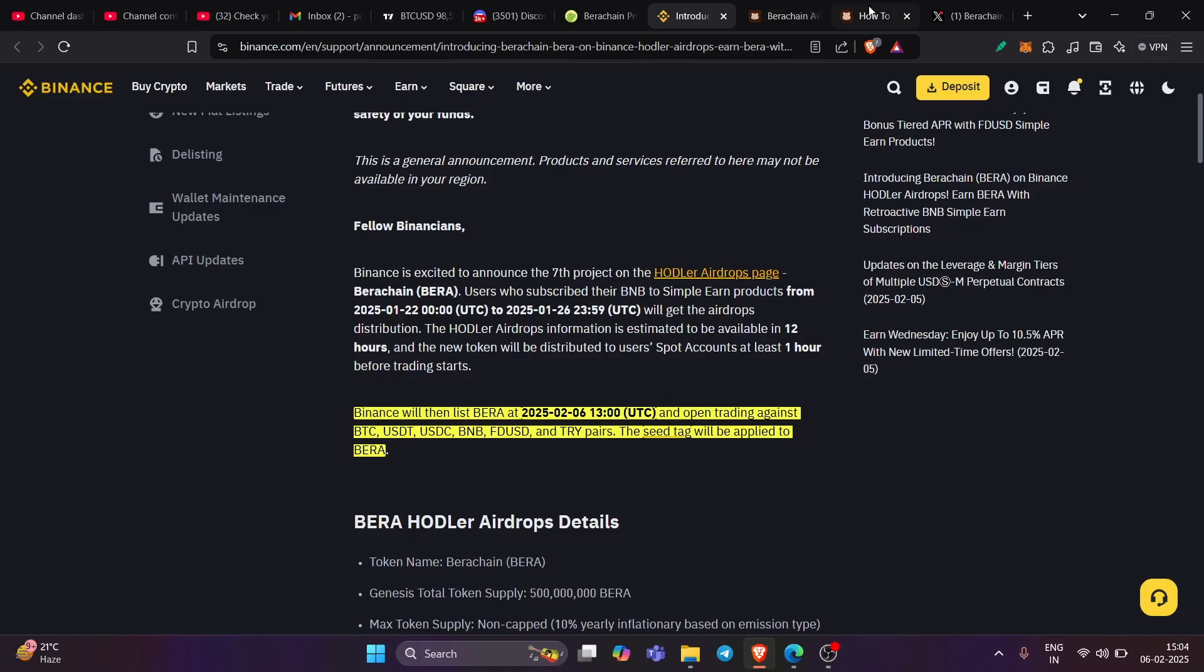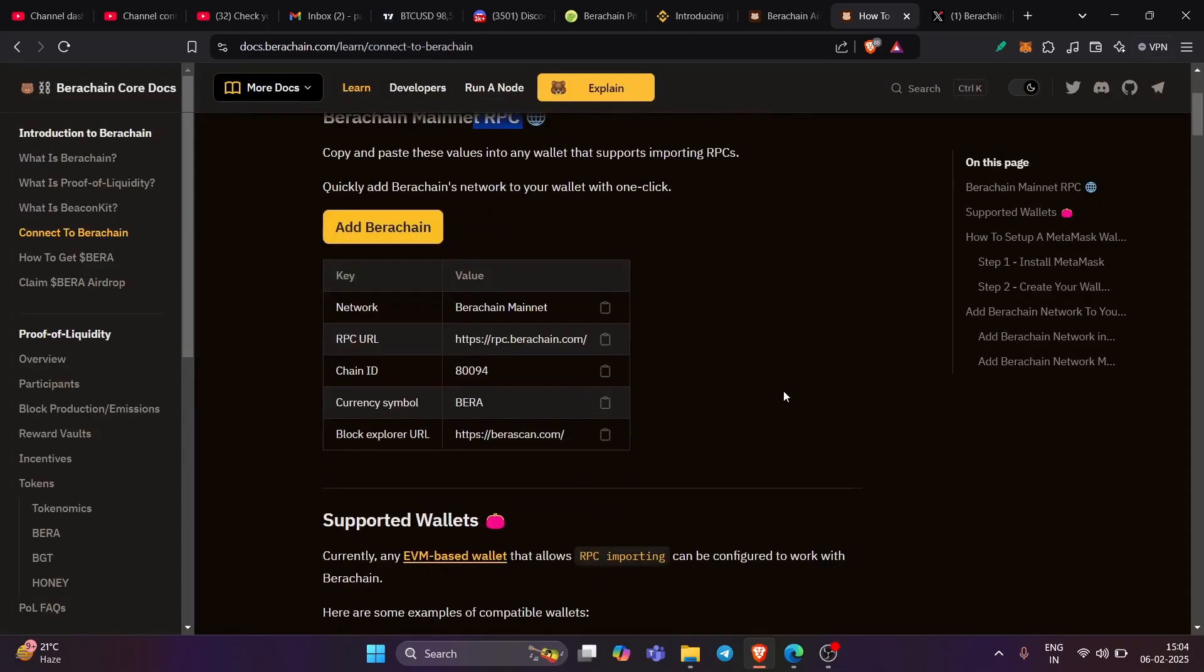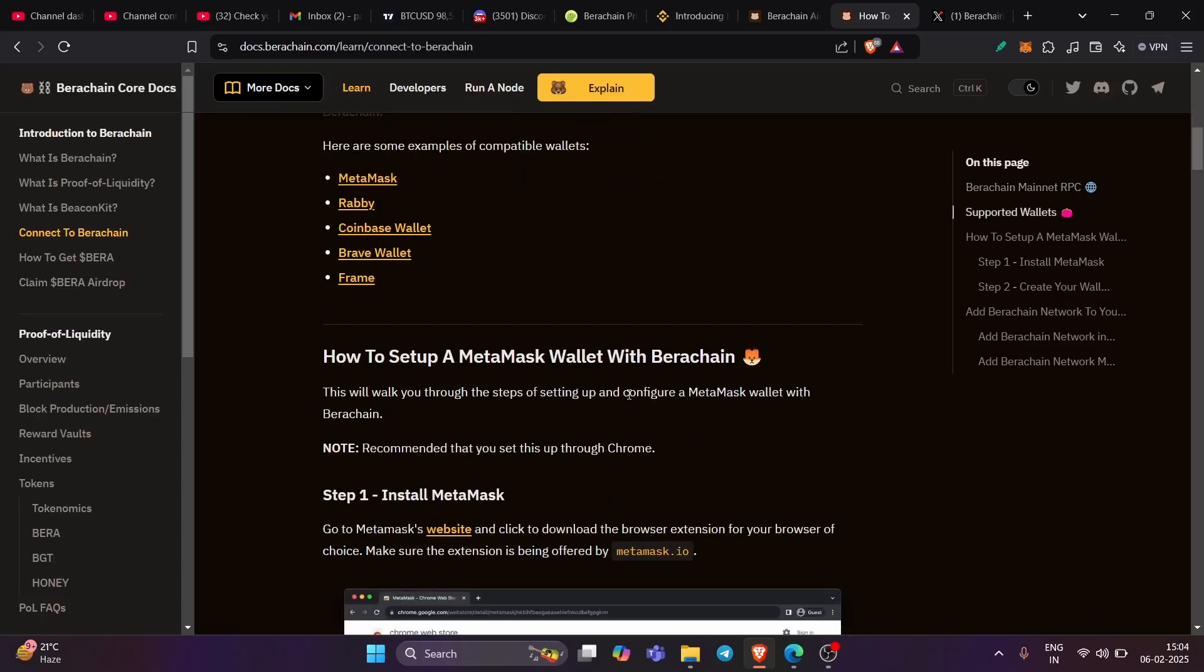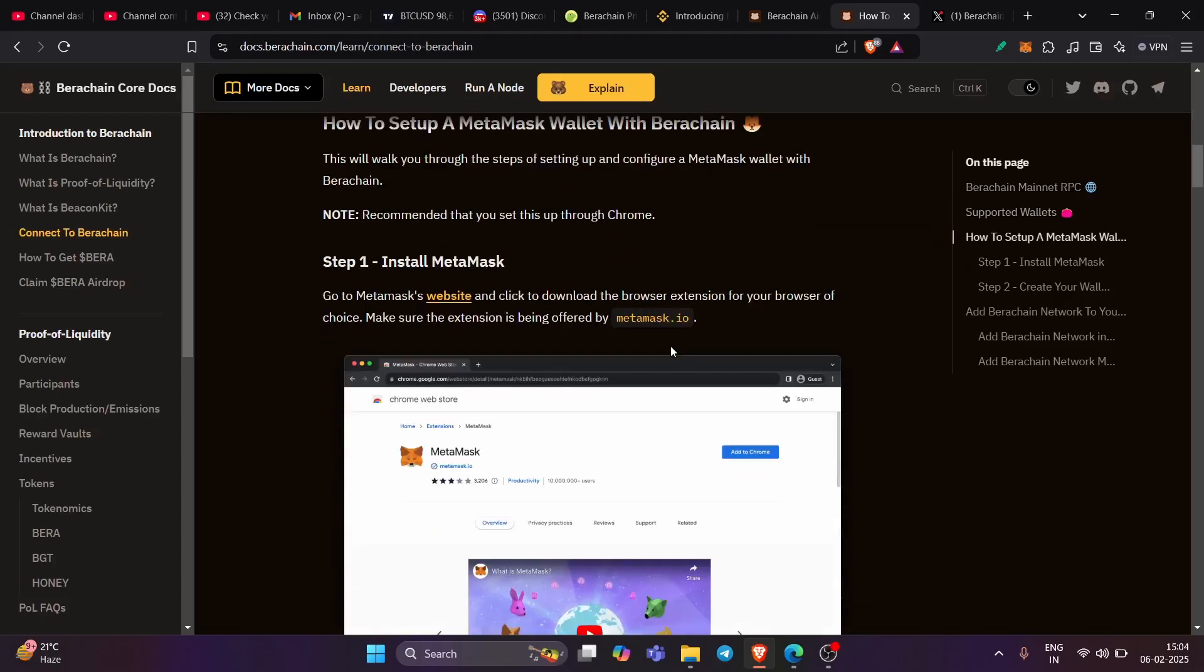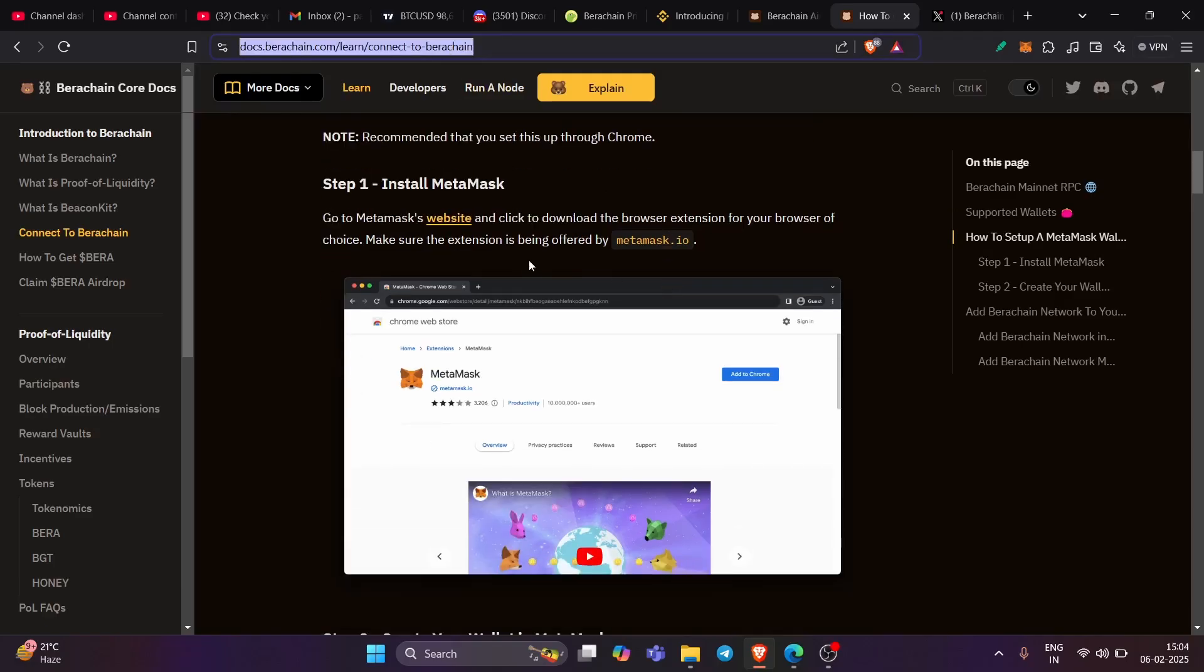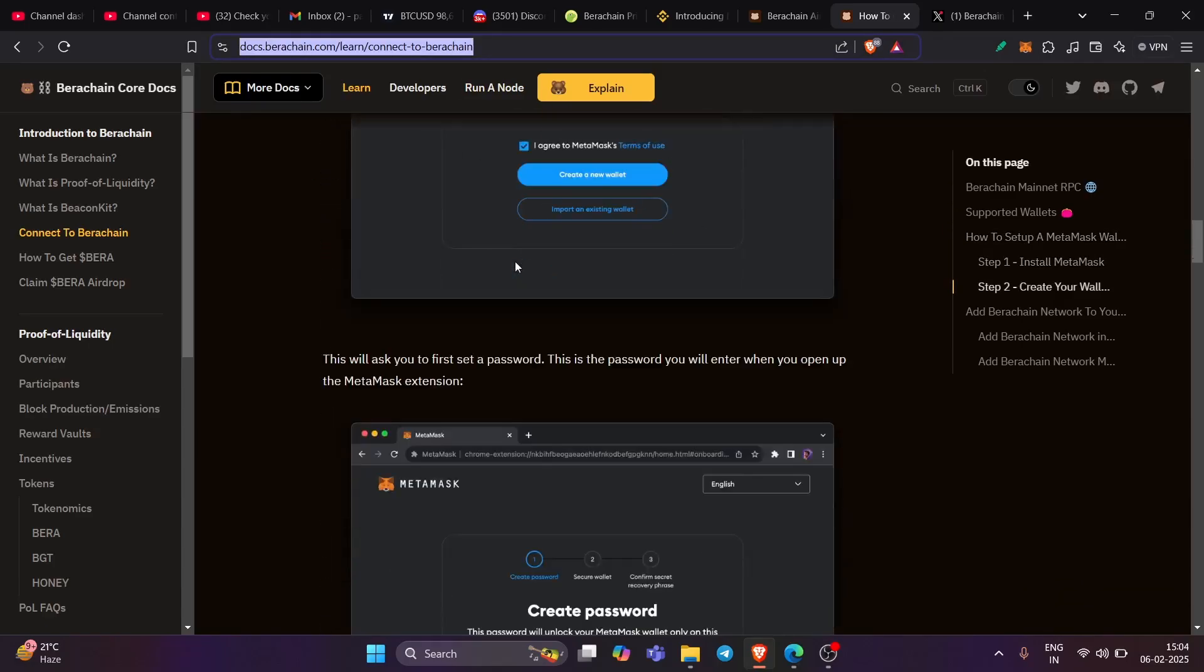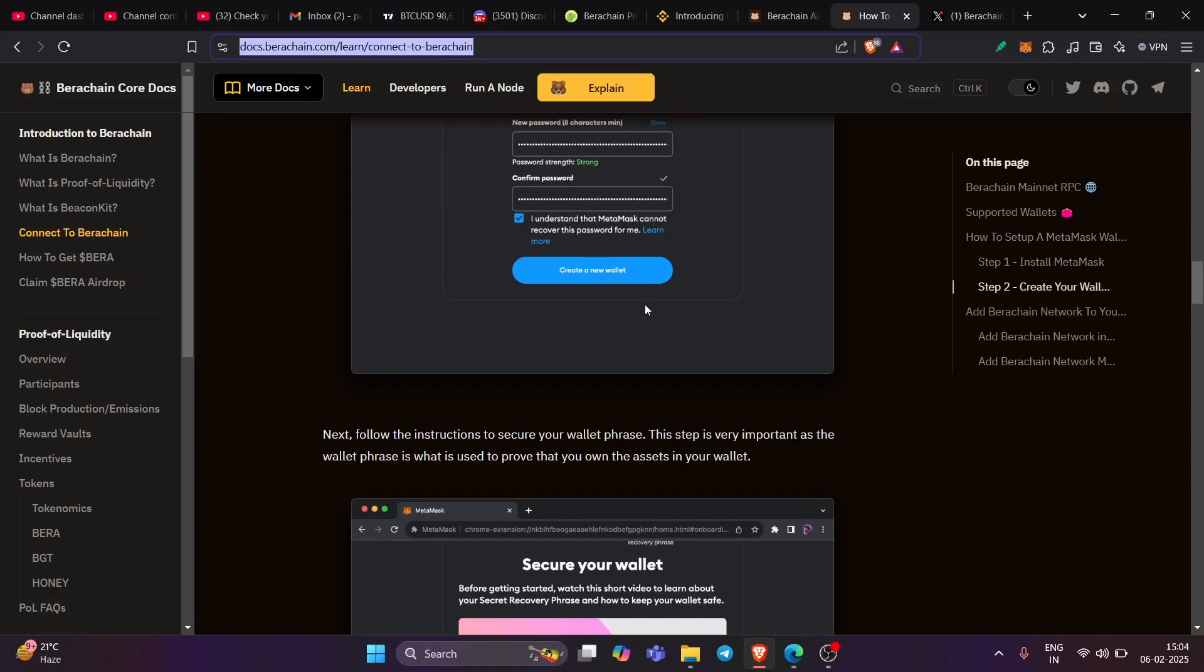Now the question is what all wallets are supported? You can see this page: MetaMask, Rabi, Coinbase, Brave, Frame. Of course, you can do it with Binance wallet also. The details will be shared here. I will share this link. It is a very crucial link. So again, do check this out. Follow the steps that I showed you and it will be a cakewalk.